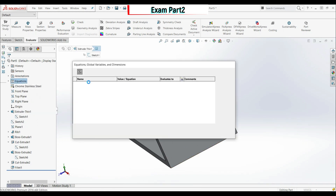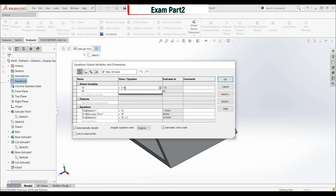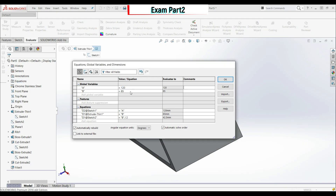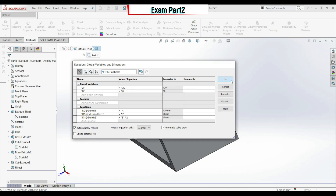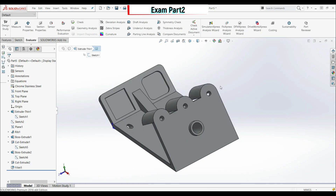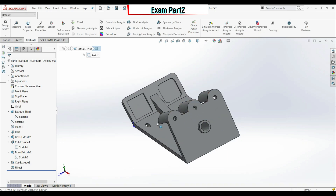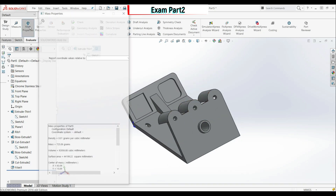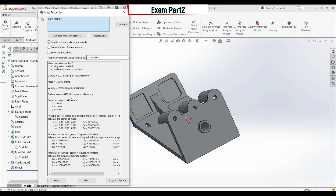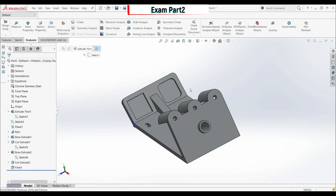For task four, change global variables: go to Equations, Manage Equations. Change a to 220 and b to 80. Click OK. Calculate the center of mass relative to the origin. Go to Mass Properties — the result is X: 63.06, Y: 15.09, Z: -40.01. This is the correct answer.